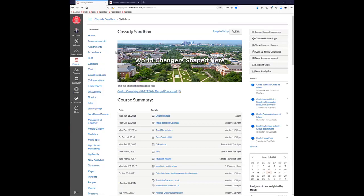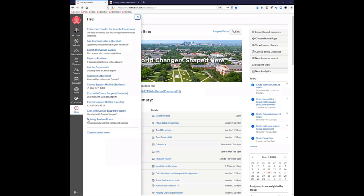The link to the training website and the Keep Teaching is in the chat. The first thing I want to show you is the Help button right here. Underneath Help, you won't have quite as many options as I have here, but there are some key things to point out.